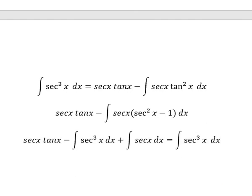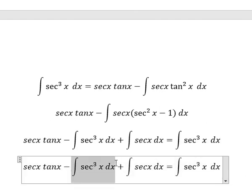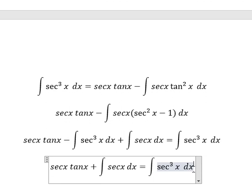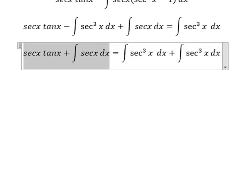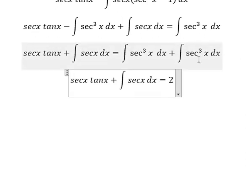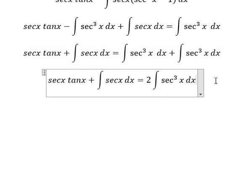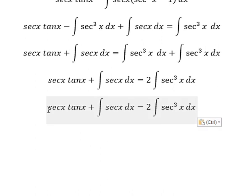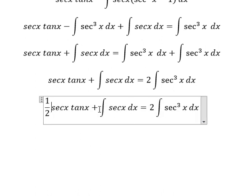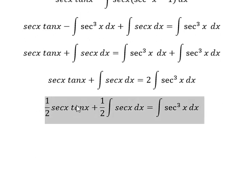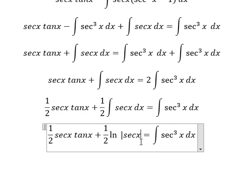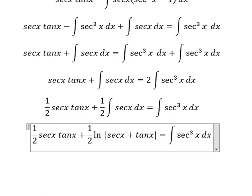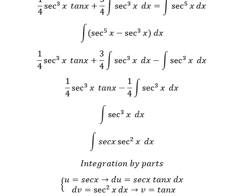And we know that everything here equals this expression. Now the next step, we move this term to the right side. So we have two integrals added together, giving number 2. Then we divide both sides by number 2. Next, the integral of secant x dx gives ln of the absolute value of secant x plus tan x.